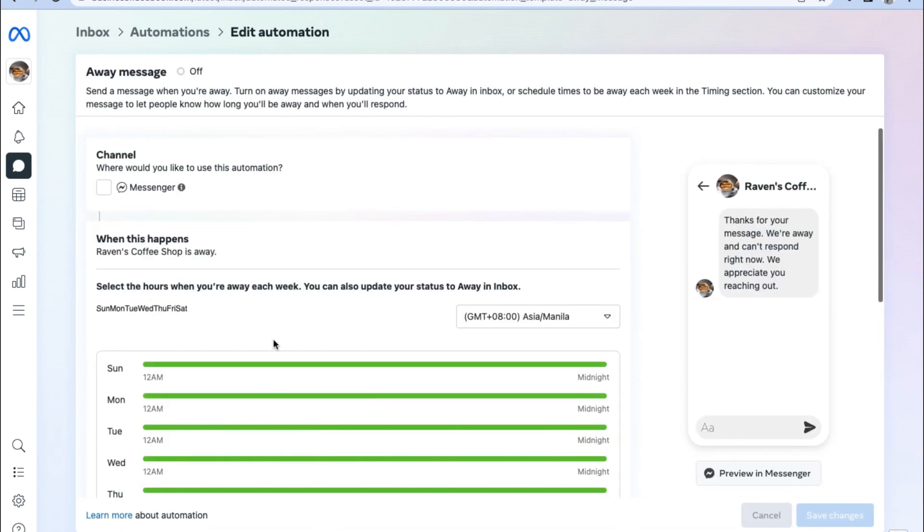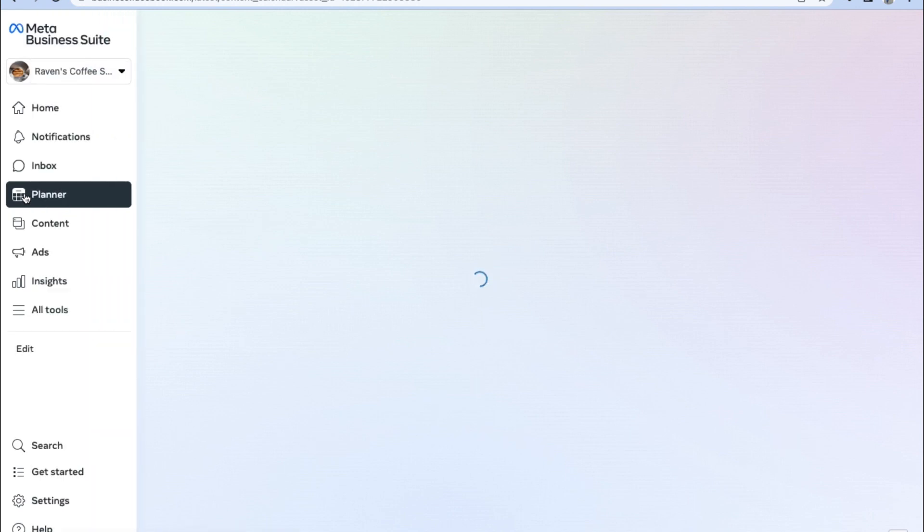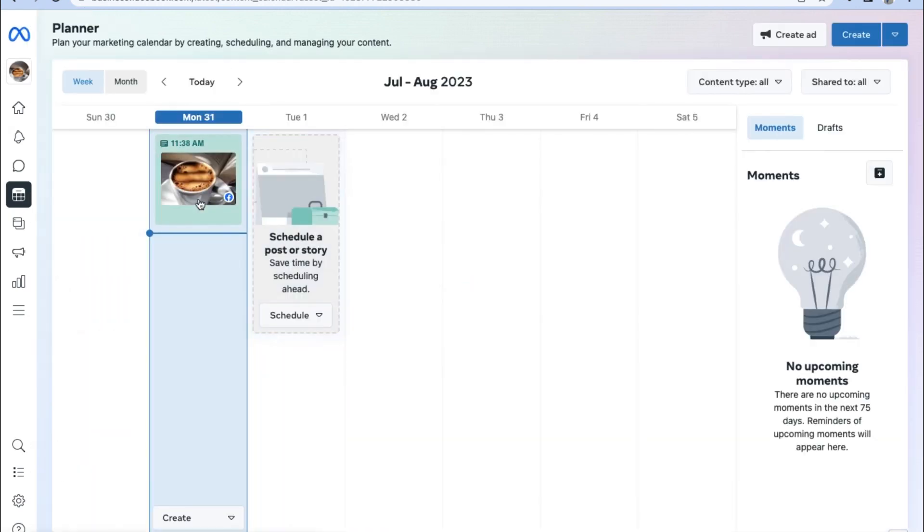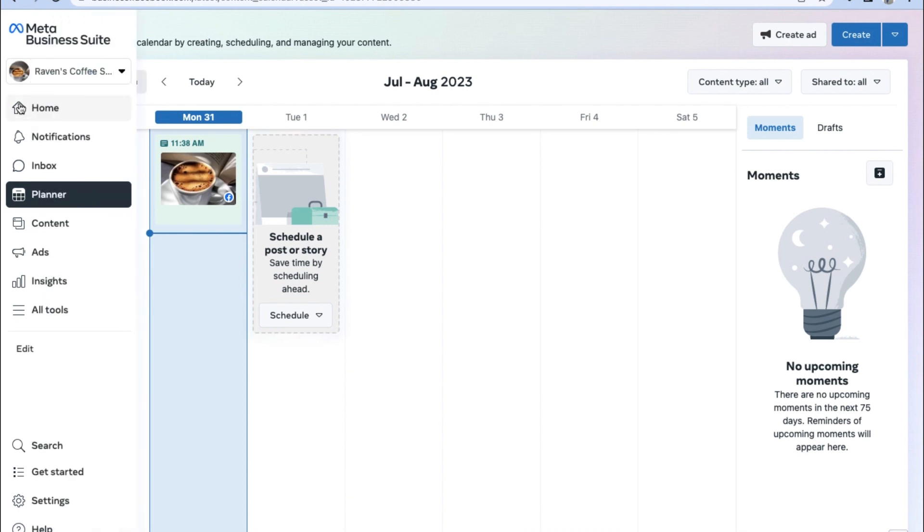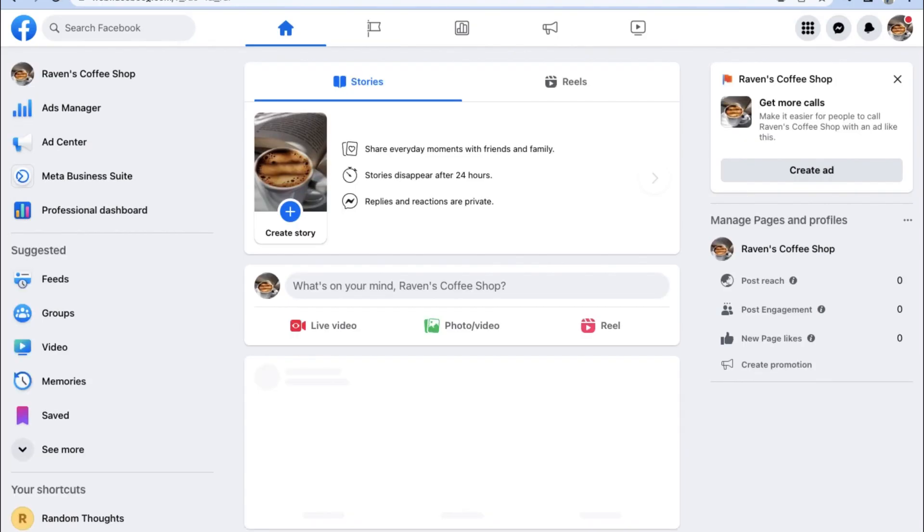And finally, let's take a look at the planner by clicking the calendar icon on the left hand side. This way, we can use the meta business suite in order to plan our marketing calendar by creating, scheduling, and managing content we wish to post. So whenever you wish to access your meta business suite, just simply go to your Facebook page and click on meta business suite on the left hand side menu.